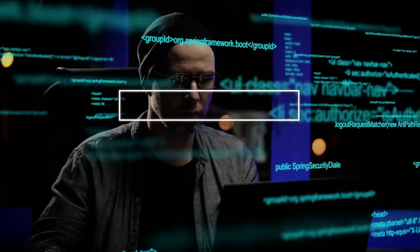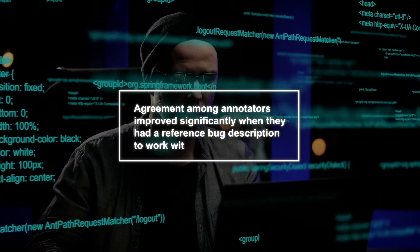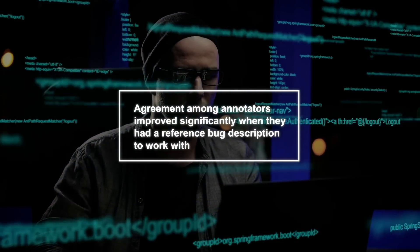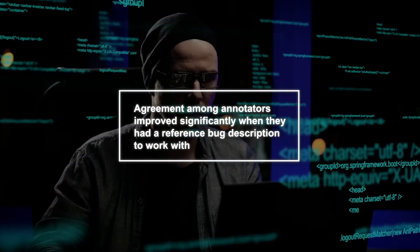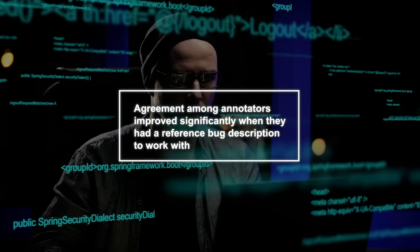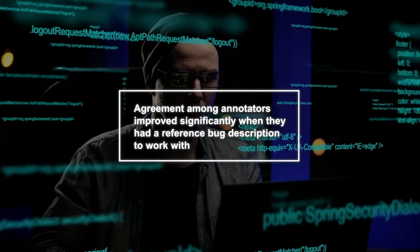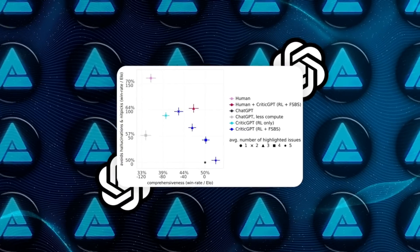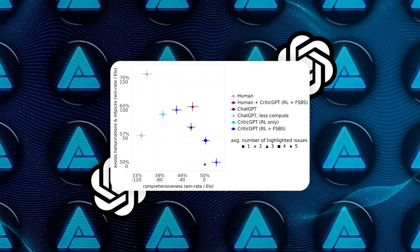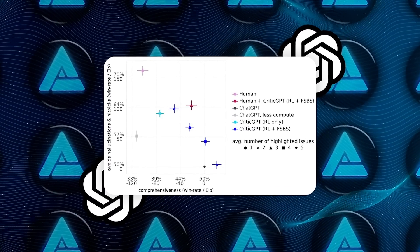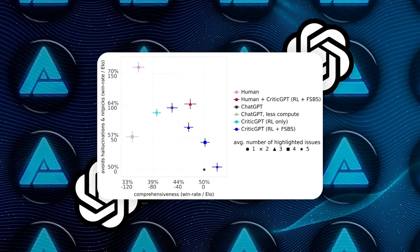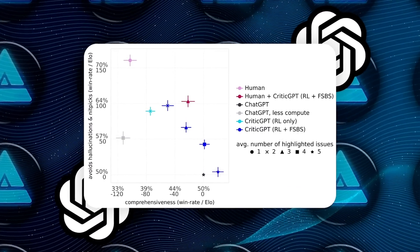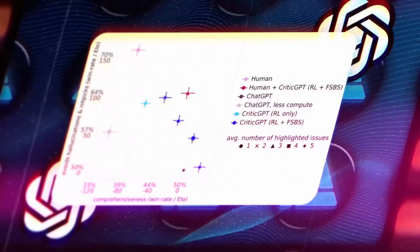Interestingly, agreement among annotators improved significantly when they had a reference bug description to work with. That just highlights the importance of having a clear context for evaluation, which helps in making more consistent judgments.